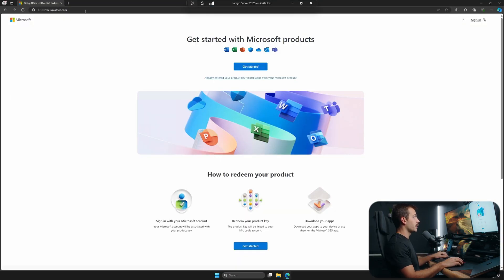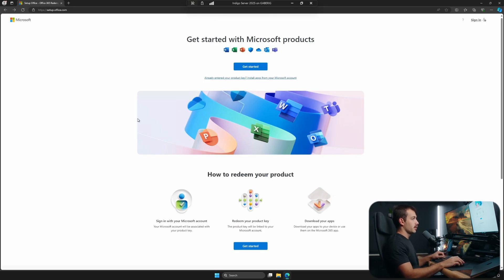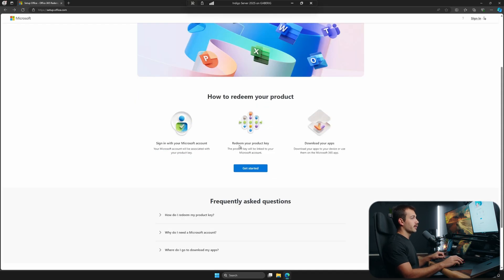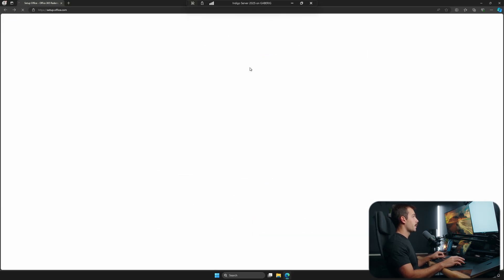Okay, so our first step here is we're going to head to setup.office.com. Once we're here, we're going to see a homepage that looks something like this. We can see that we have redeem our product key options below. For now, let's just hit get started.